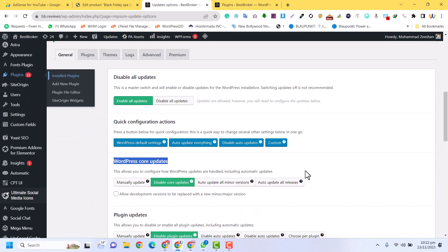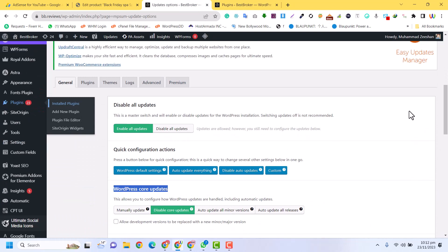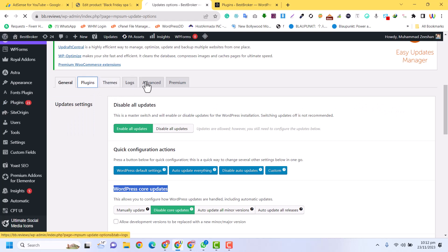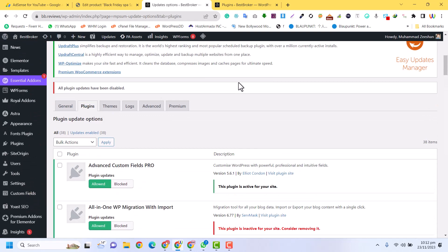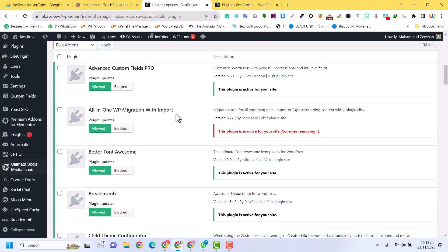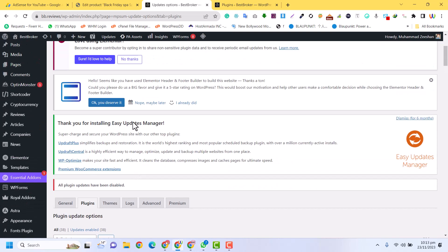Now let's talk about how we can disable the auto updates for a specific plugin. If you want to turn off the auto updates only for one plugin, you just need to click on Plugins. Here you can see you need to click on Allowed or Block. Allowed means the plugin update is allowed; if you click Block, the plugin update will be blocked.